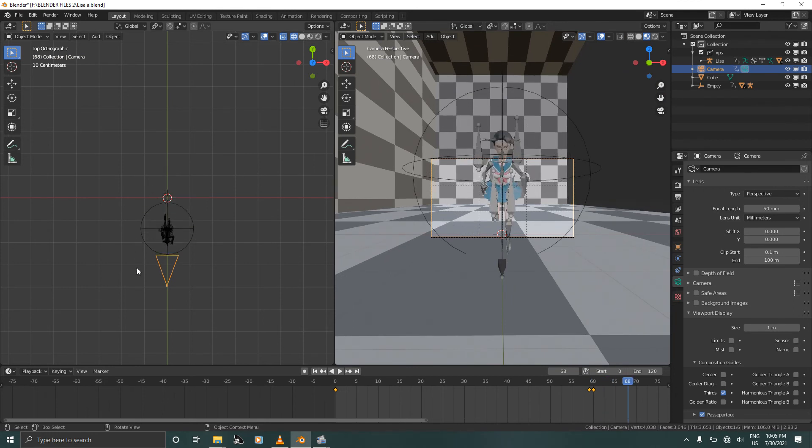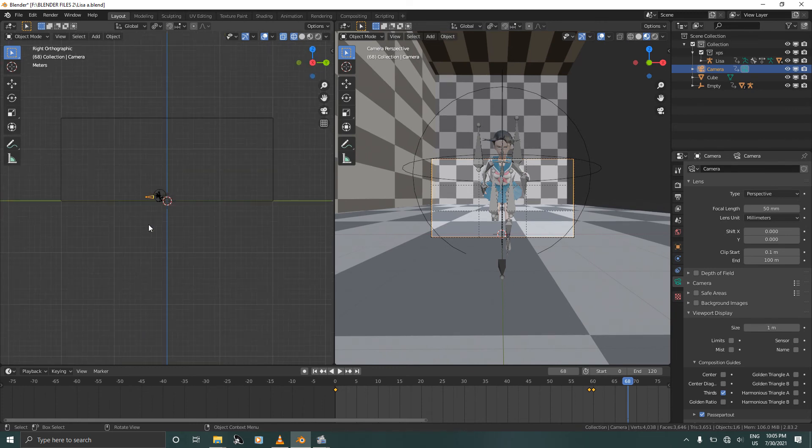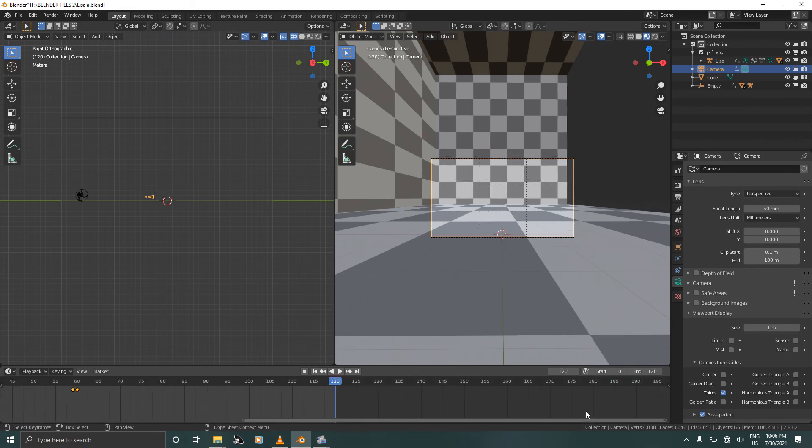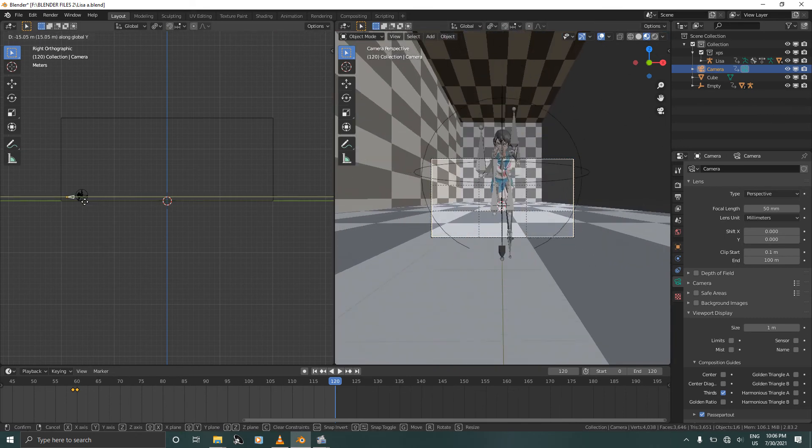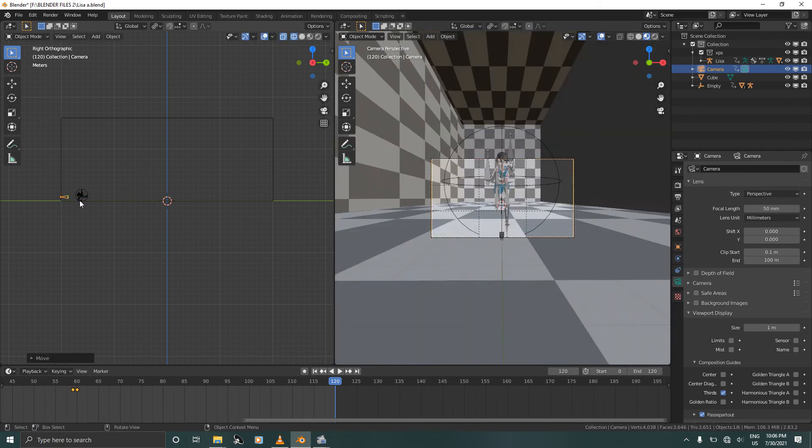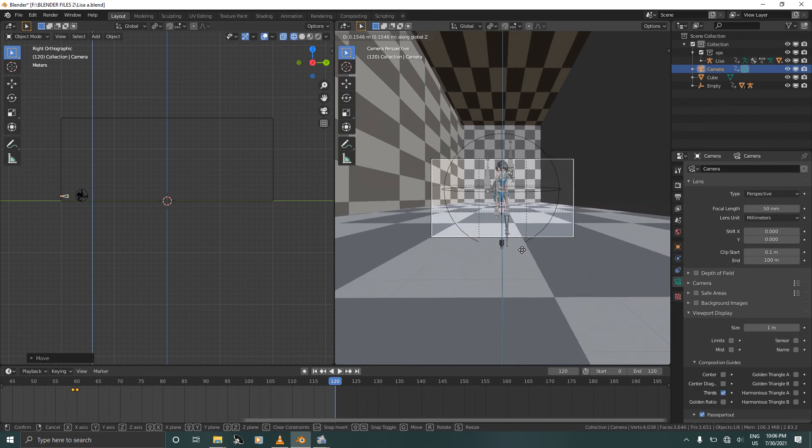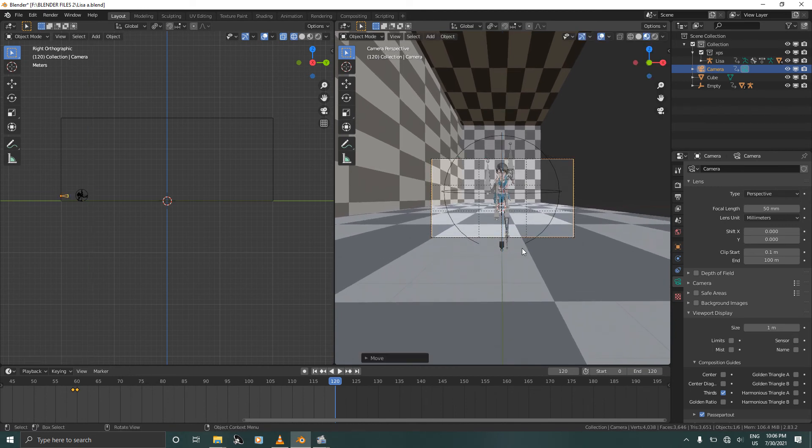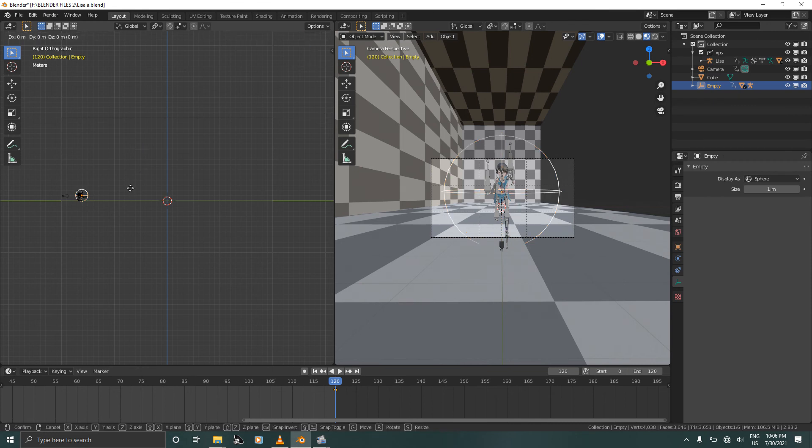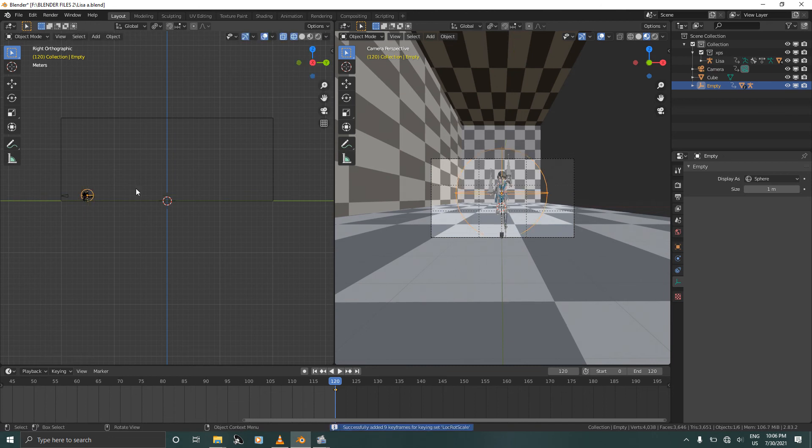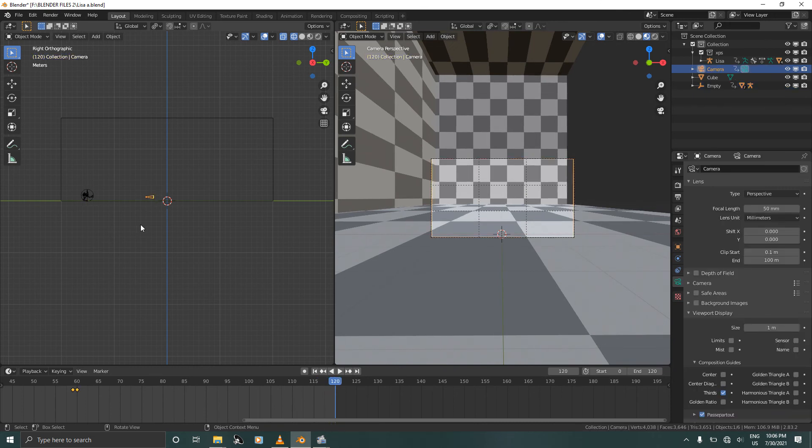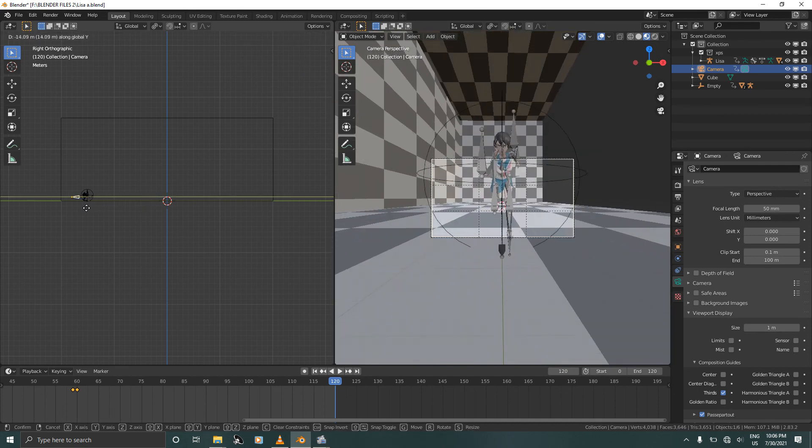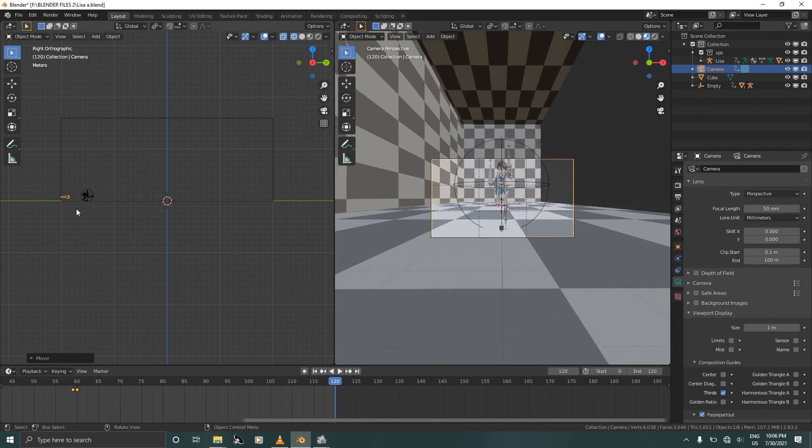So as she's coming forward we'll be moving the camera backwards all the way up to the end. Let's go to the end of our animation and then grab the camera, Y. Let's move a bit back. I think this is good enough. Okay, press I to confirm.